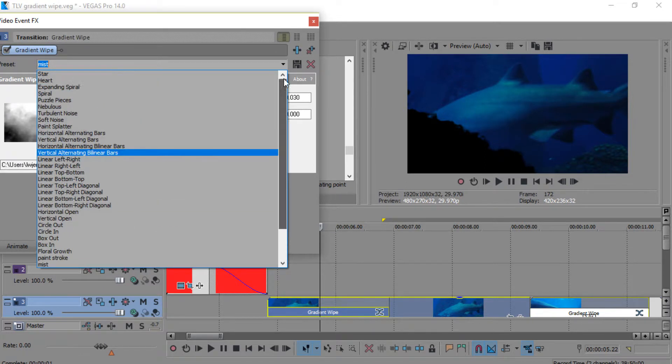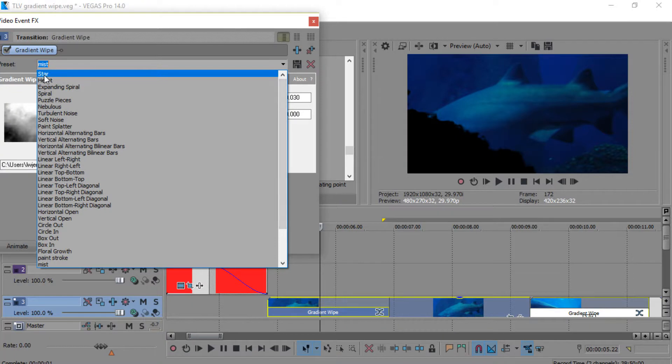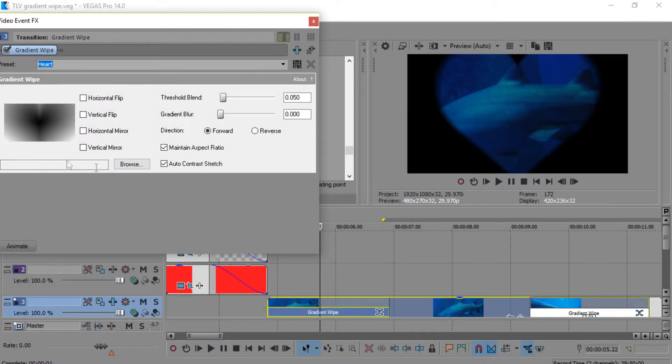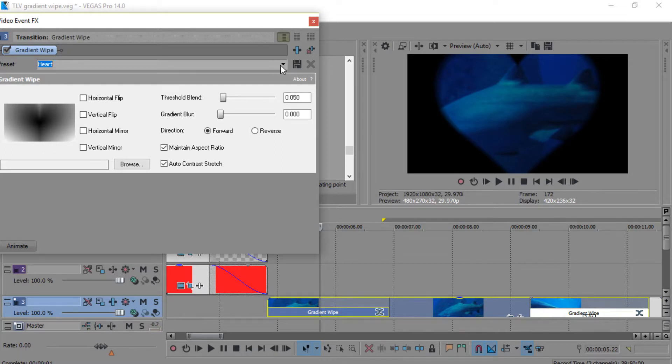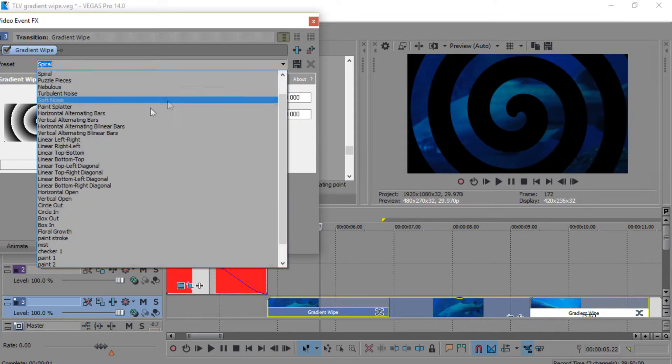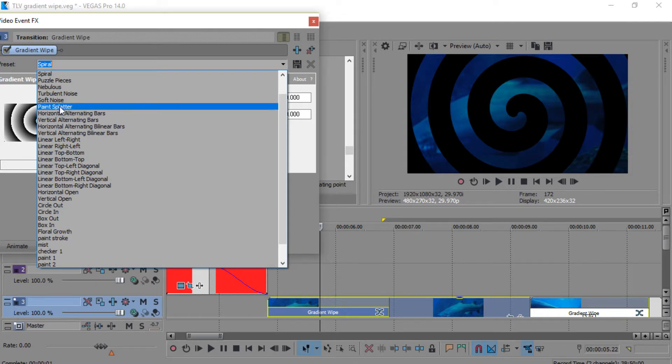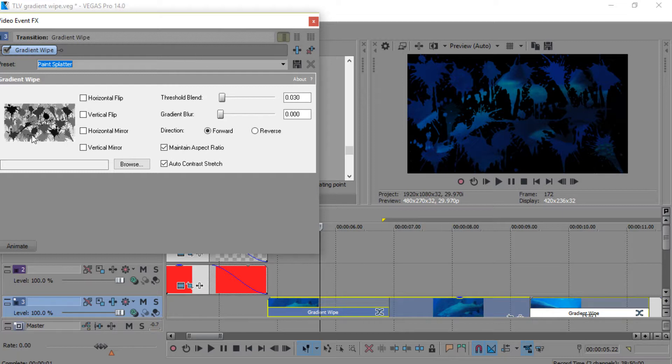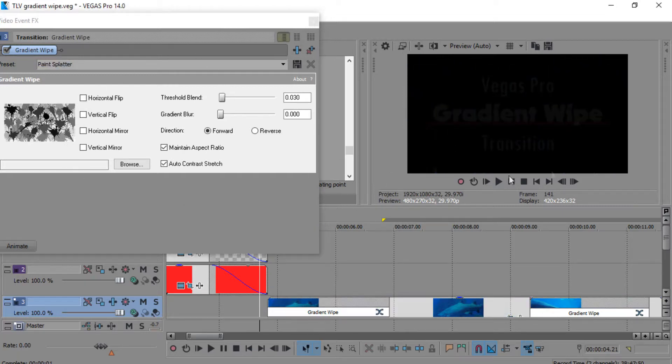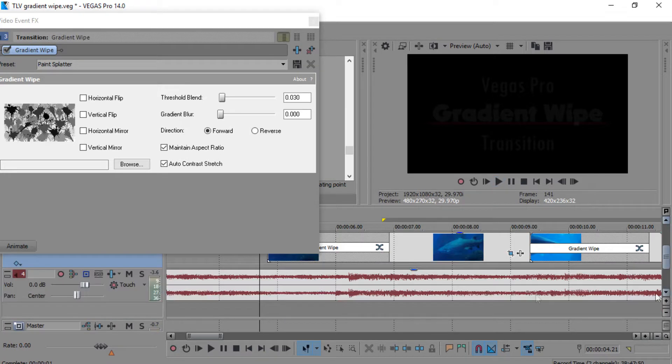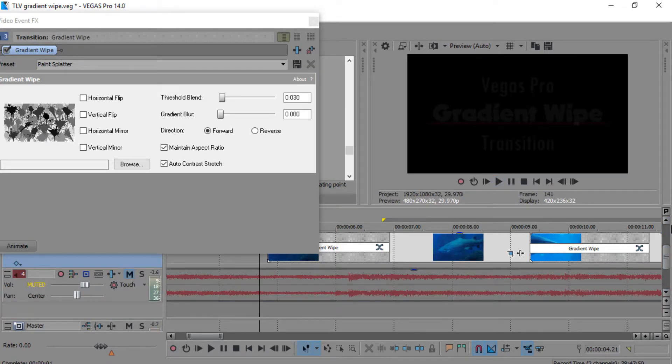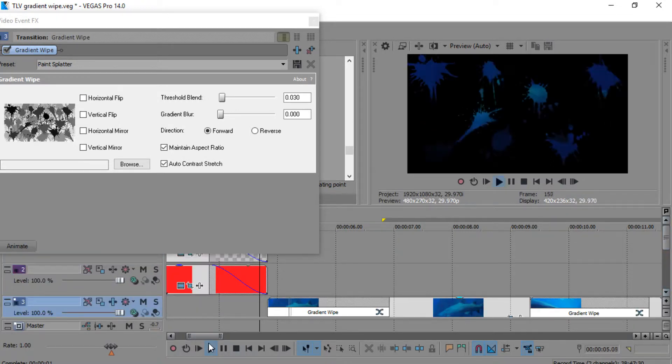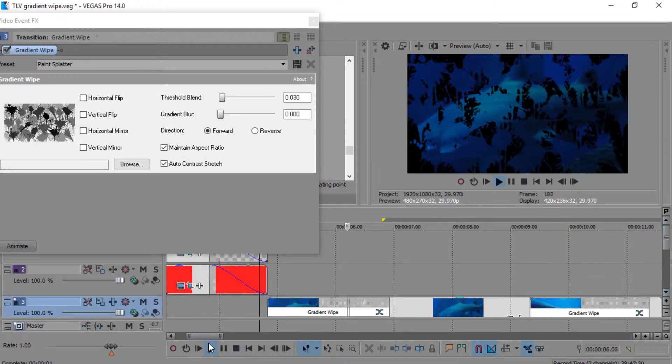As you can see, some of the presets: the star, the heart, and you can see how that looks. Spiral. Paint splatter is pretty cool. Let me turn the volume down and put that track on mute so y'all can still hear me.